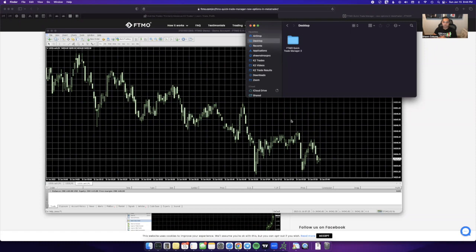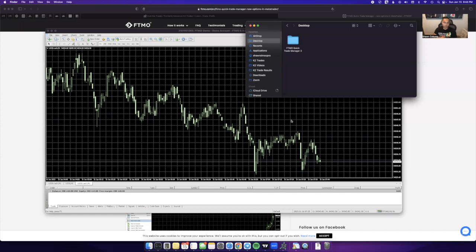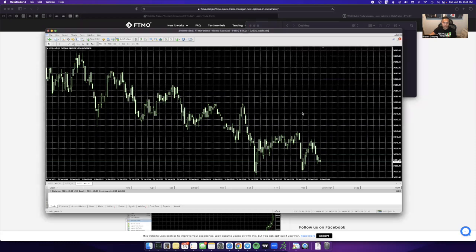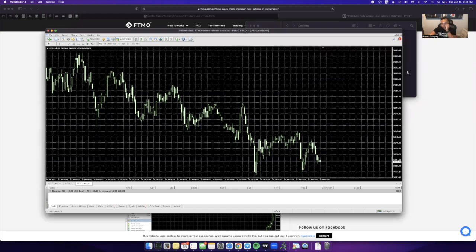In this video I'm going to be showing you guys how to install the FTMO Quick Trade Manager on your MT4, specifically if you're on a Mac. So it's a little different compared to on a PC. PC is actually a lot easier because everything's straightforward, but due to this running on a virtual server, it's going to be a bit different.